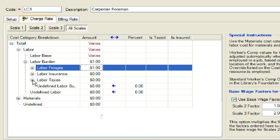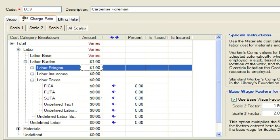Next, we will expand the labor taxes cost category. This time we will enter percentages rather than amounts. We will enter 7.6% for FICA, 0.8% for FUTA, and 4% for SUTA.